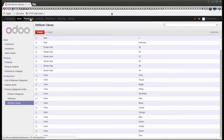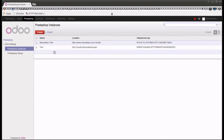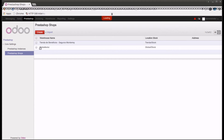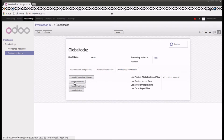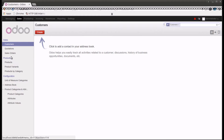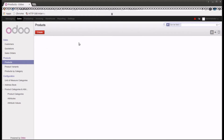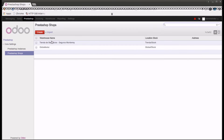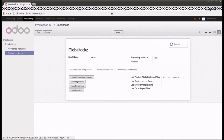Let me go back to the PrestaShop connector and showcase the other functionality. I'll go into the PrestaShop shop — GlobalTex — then PrestaShop information, and click import products. This will import all your products from the PrestaShop shop into Odoo. Let me first show you how many products we have right now — in Odoo we currently only have one product.